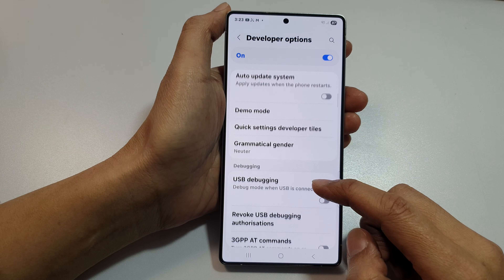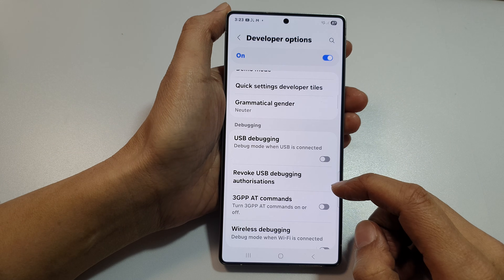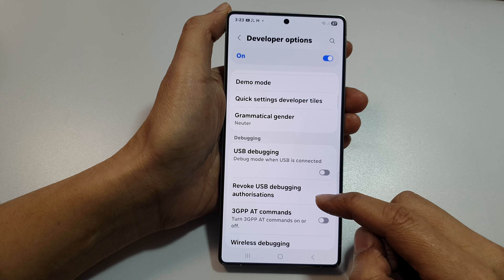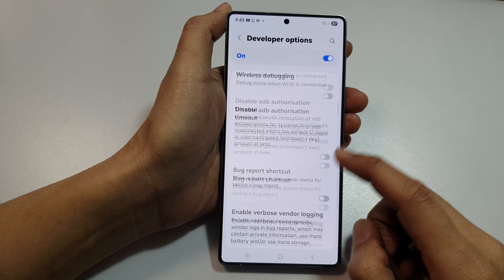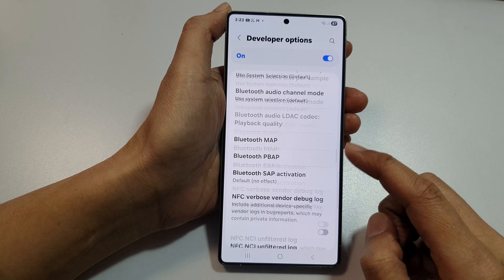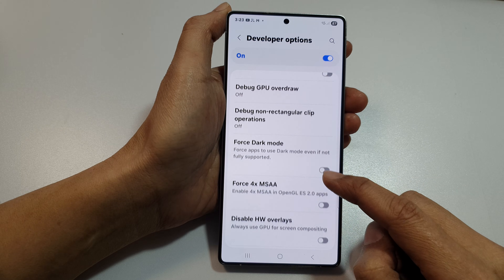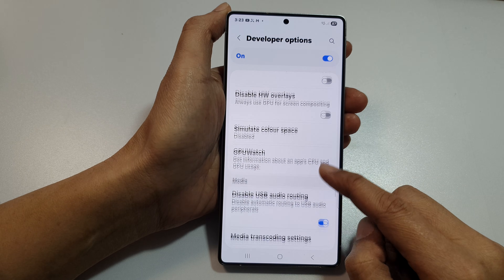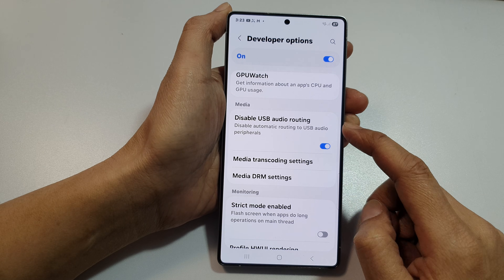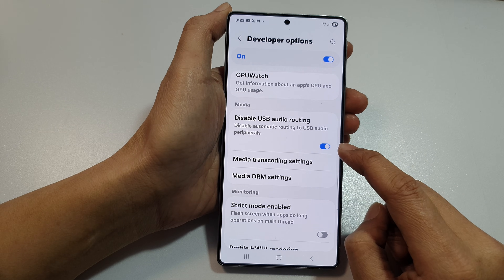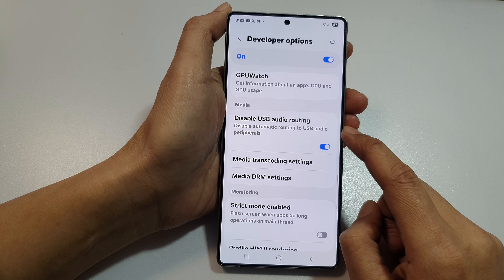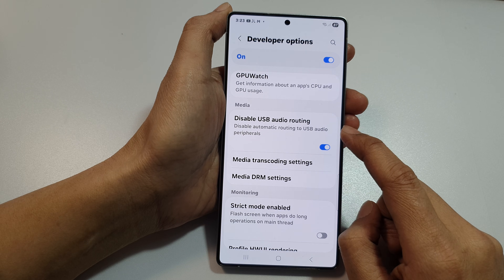Then we scroll down through developer options to the media section, and then tap on the toggle button to turn off disable USB audio routing.